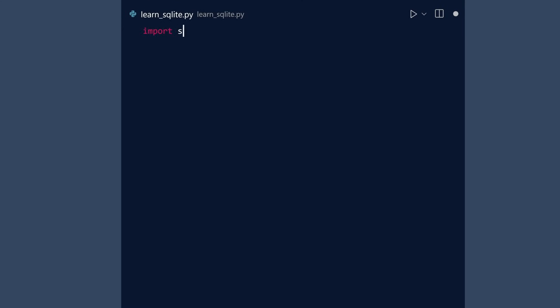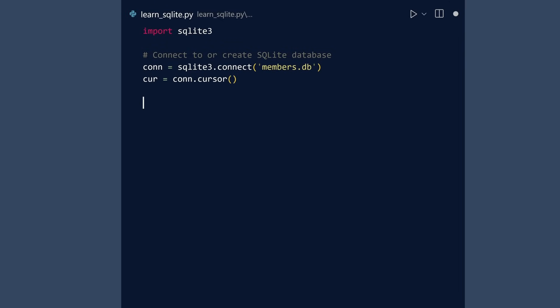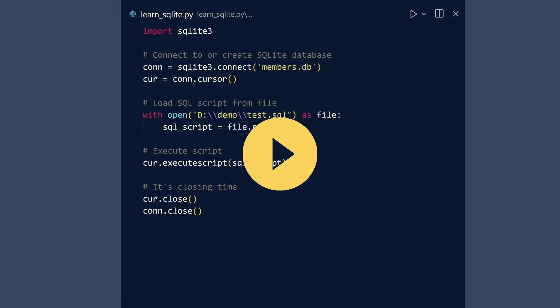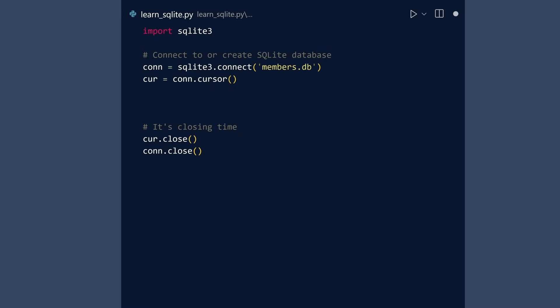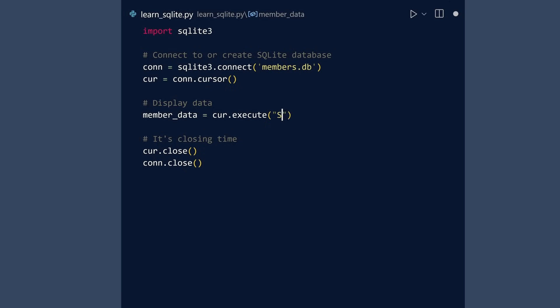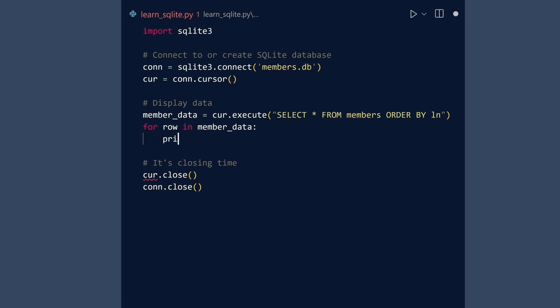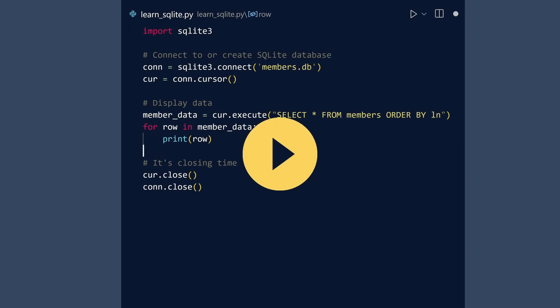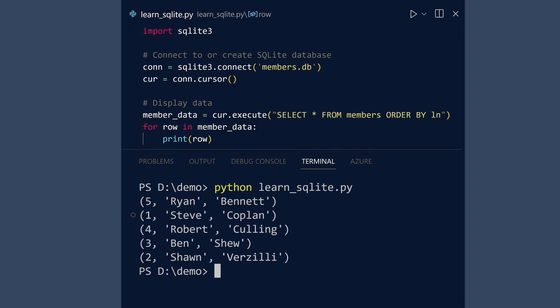First, import SQLite3. Next, call connect to create a database called members.db. Create a cursor for executing queries. We will load the contents of our SQL file. Next, execute this script. No need to commit. Close our database objects. Run. Let us see if everything went according to plan. When you execute a query using a cursor, it returns a cursor. We print each row to verify that all data is there. Run. Things look to be in order.